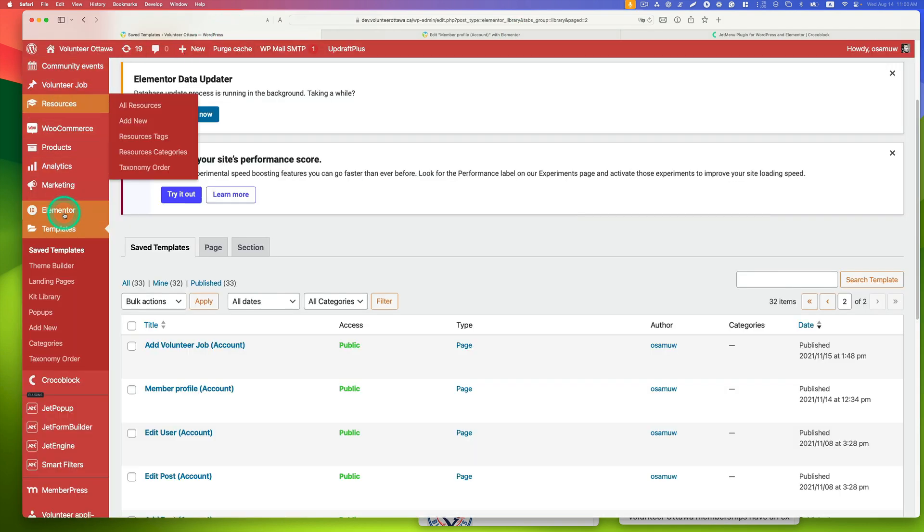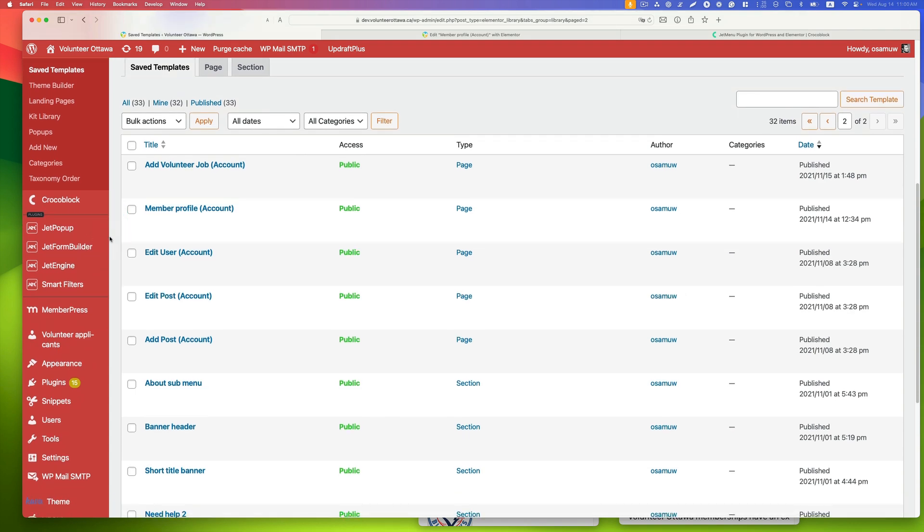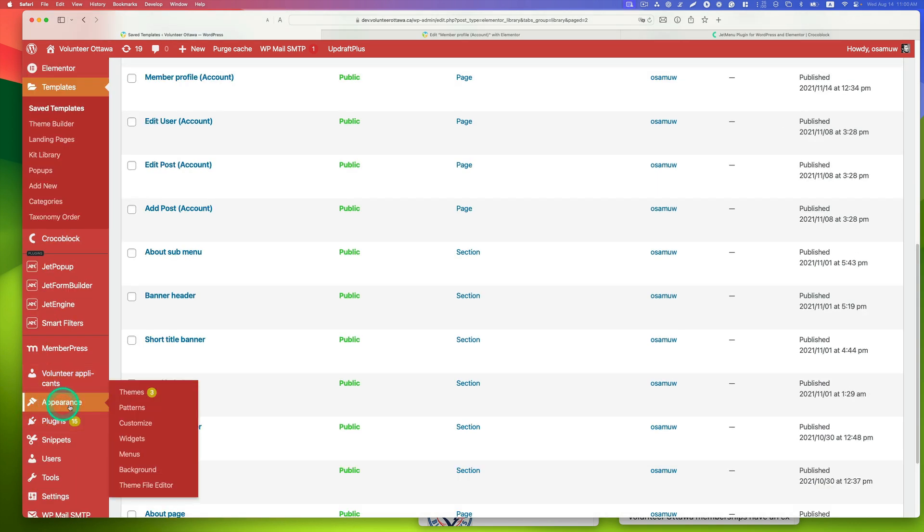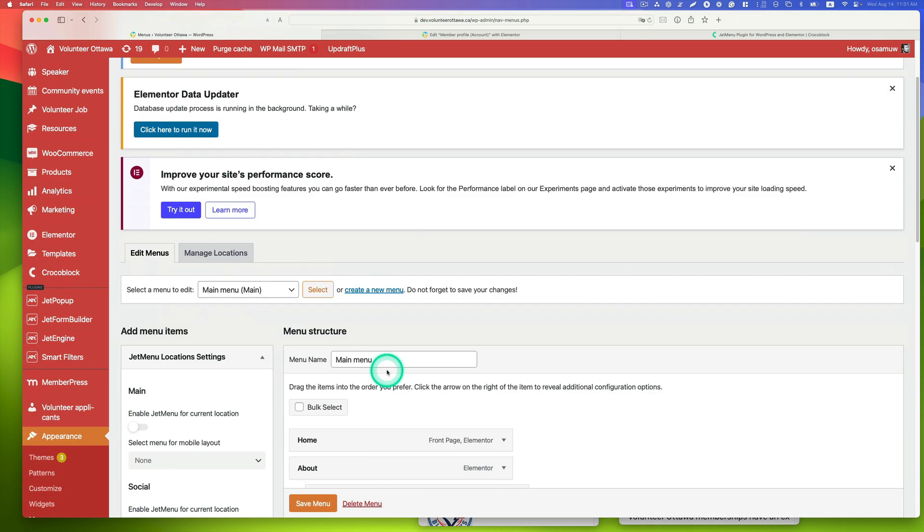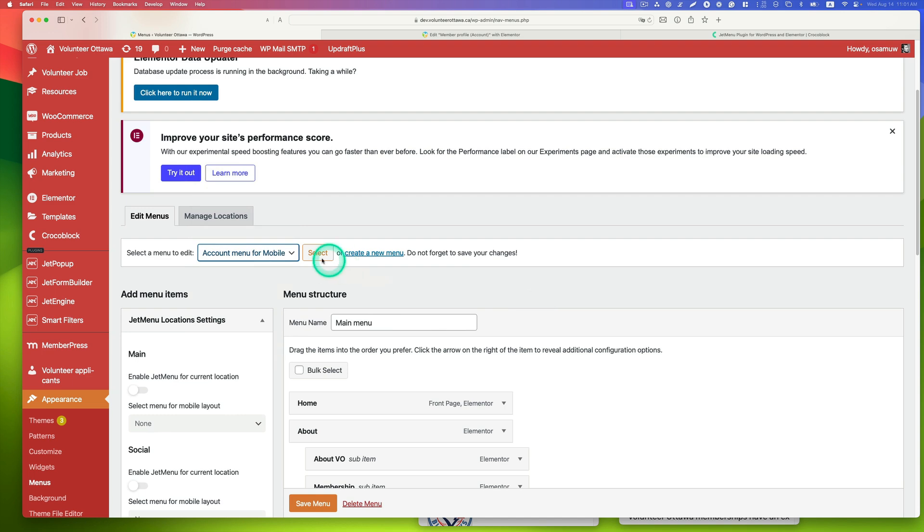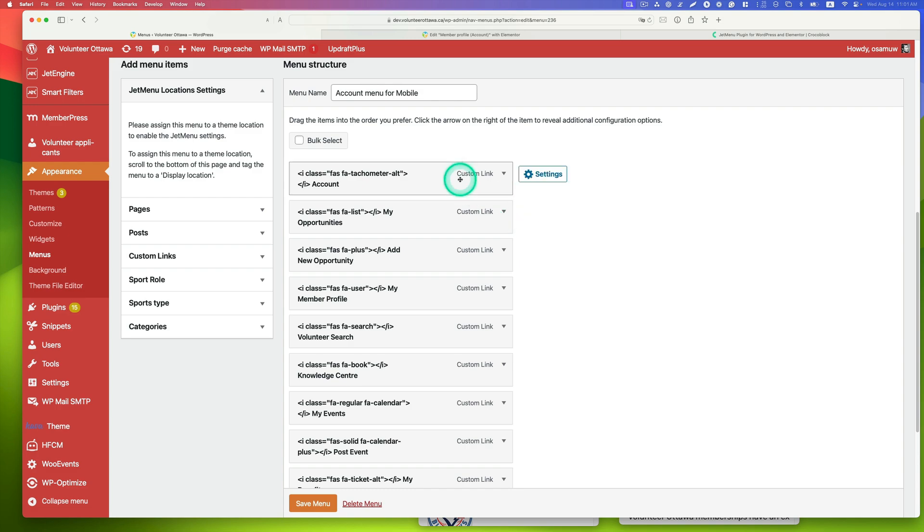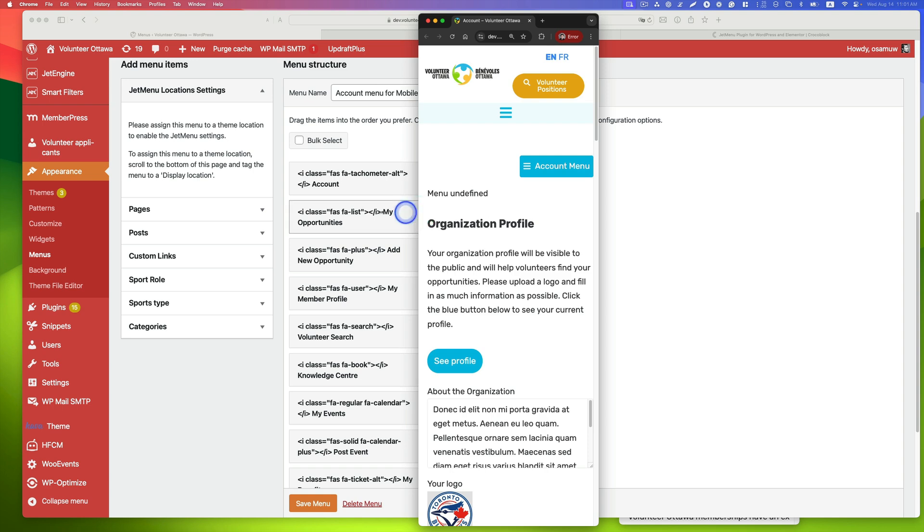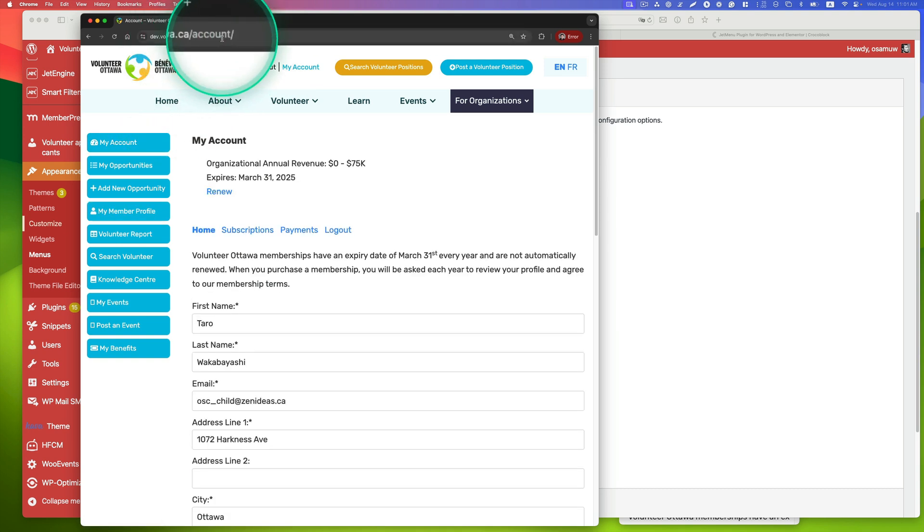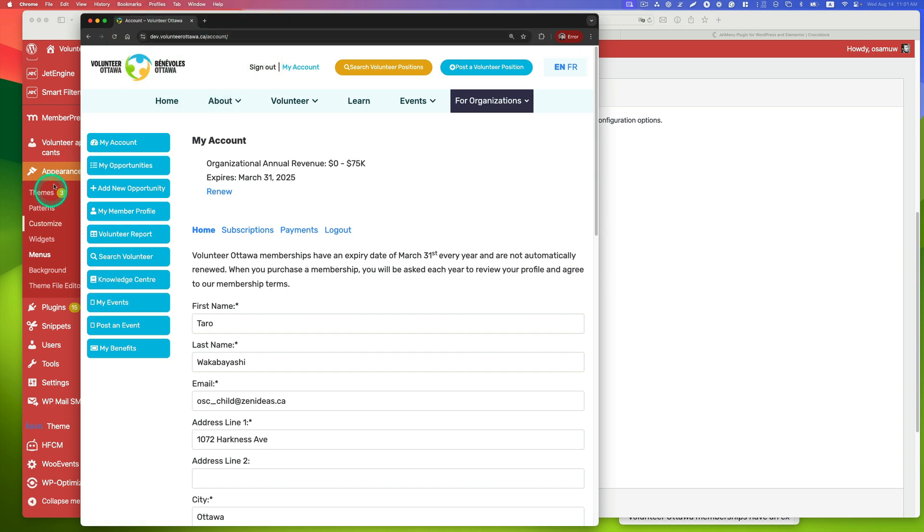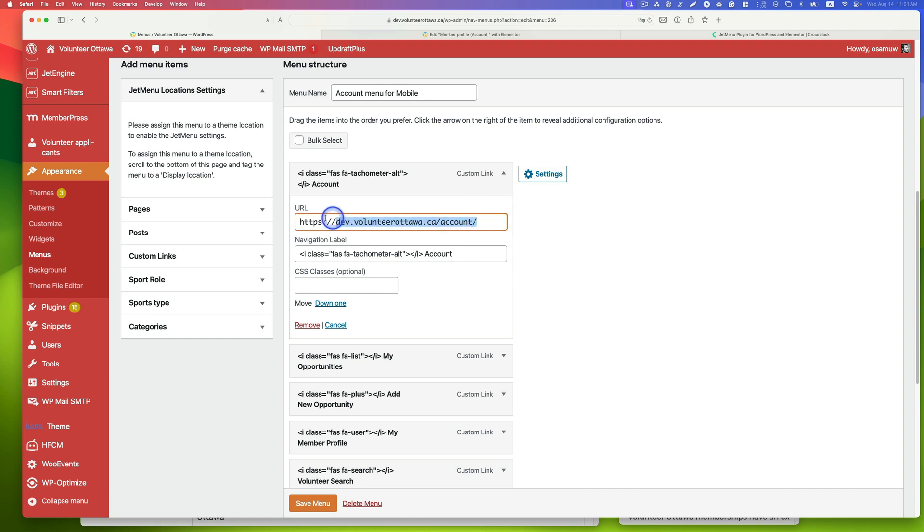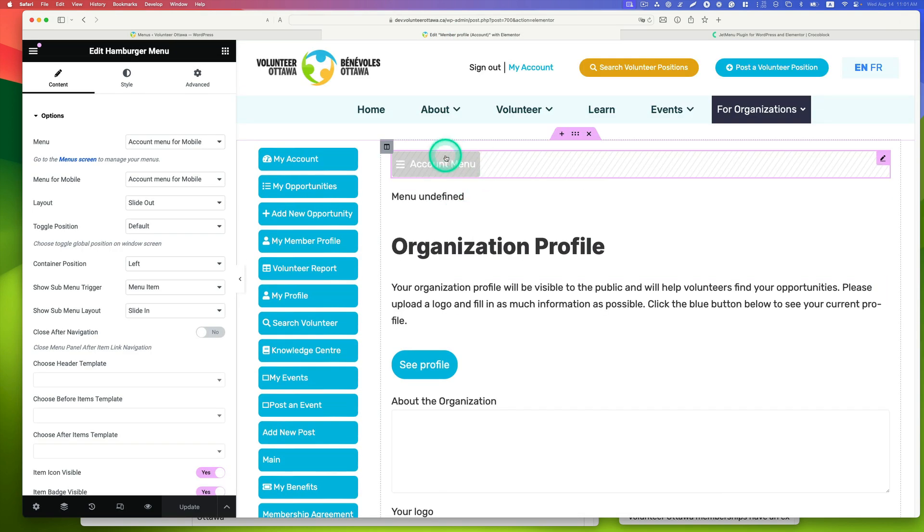Let's go back to the dashboard. As you probably guessed, you need to create a menu. Go to Appearance and Menu. I already created an account menu for mobile. They are all custom links. Each tab has a different URL. When you look at my member profile, you see the URL here. All I did was use custom links and copy and paste the URLs. This is just a font awesome icon.